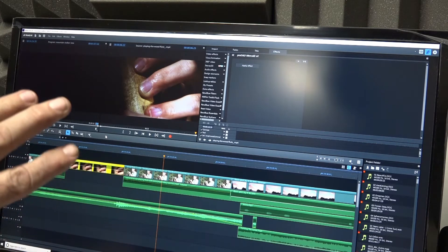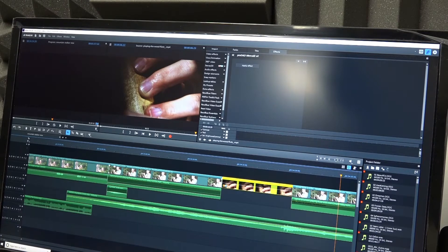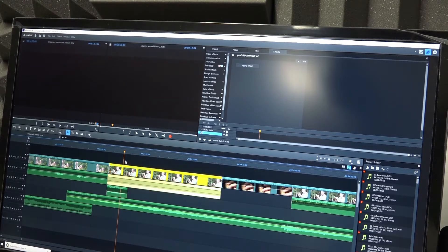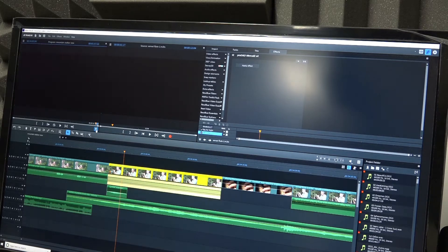Now, this is an intermittent problem. I caught it doing it again this morning, so I decided to make this video and record it so you can see what's going on. It will happen on every single clip that has NewBlue. This is a clip with NewBlue — you see, it won't show. If I go up here and turn off effects, it shows. I turn effects back on, it won't show.